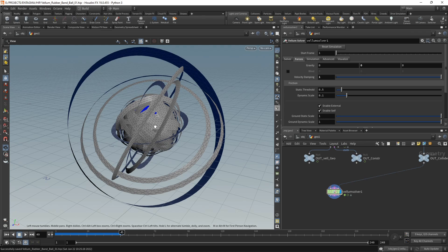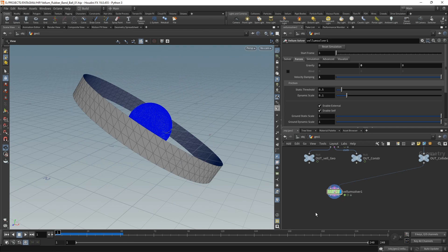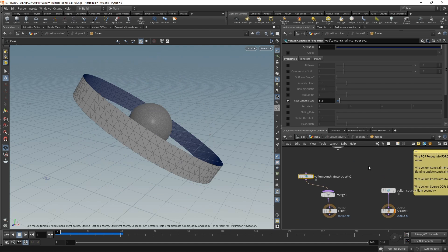However, what might happen later is that some of those rubber bands start slipping as they land on the sphere and collide with other rubber bands quite off axis, so they might just slip off of the sphere.